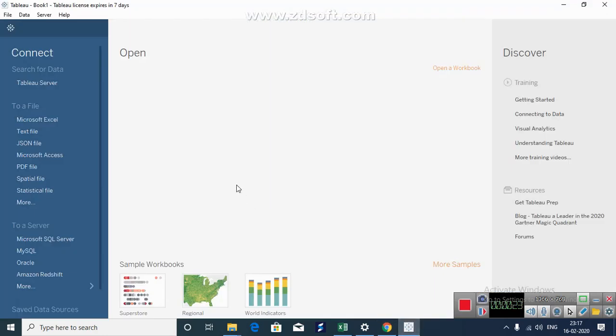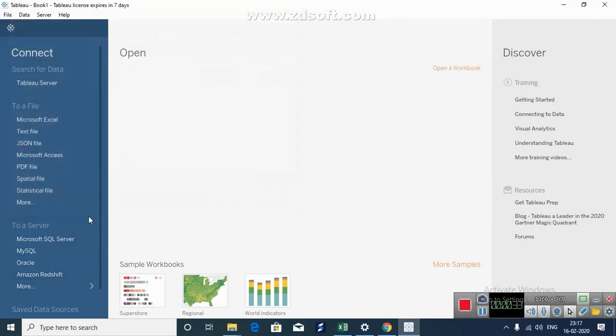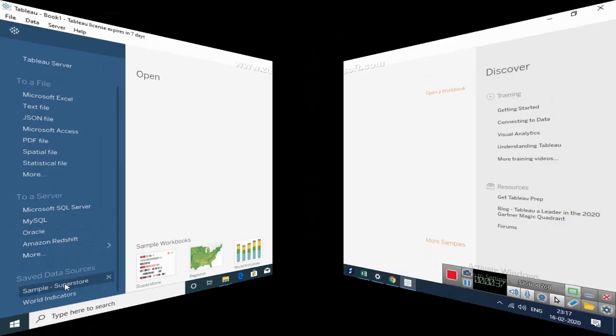So this is the start page of Tableau. You can either import your own file, Excel file or text file or any kind of JSON file, or connect it to server here or open a saved data source.